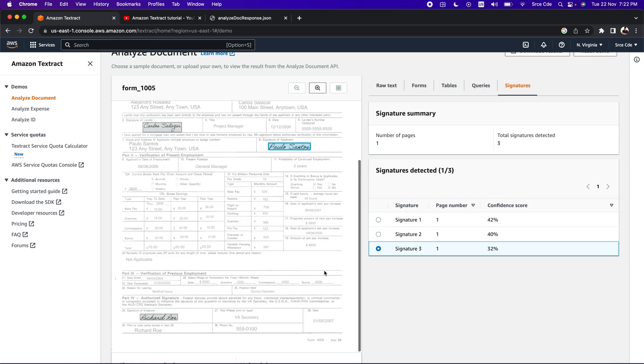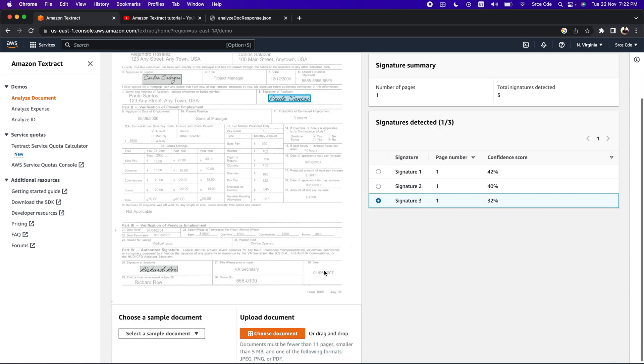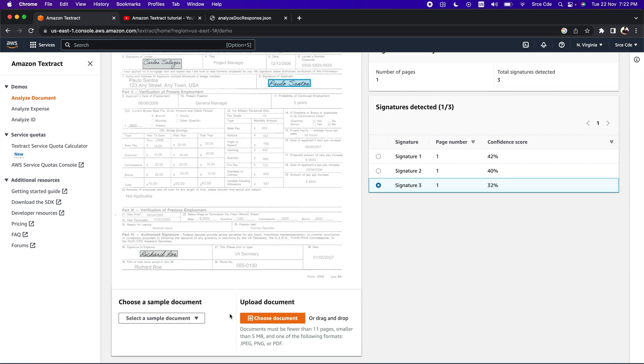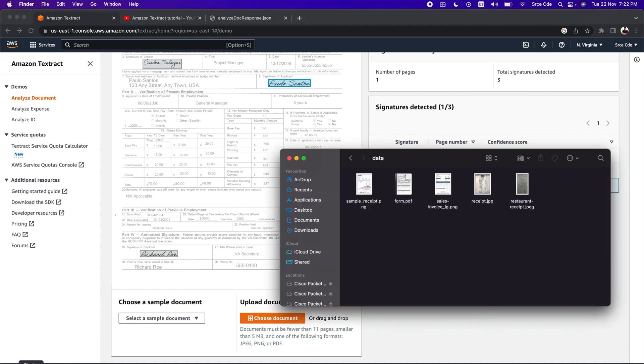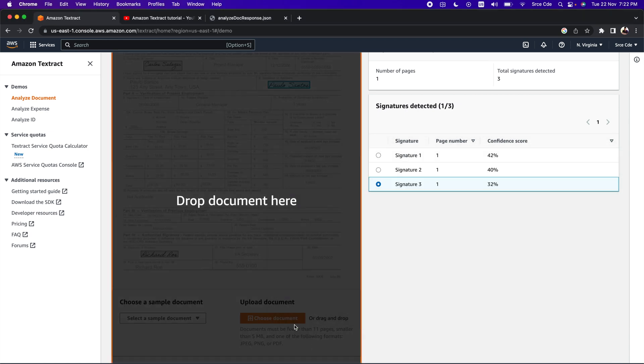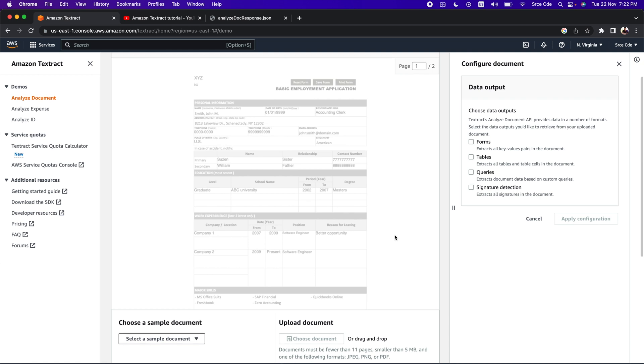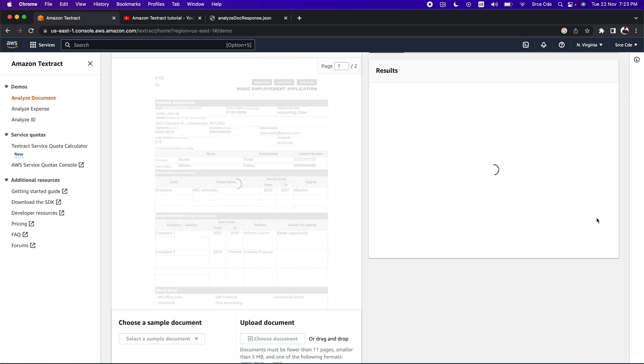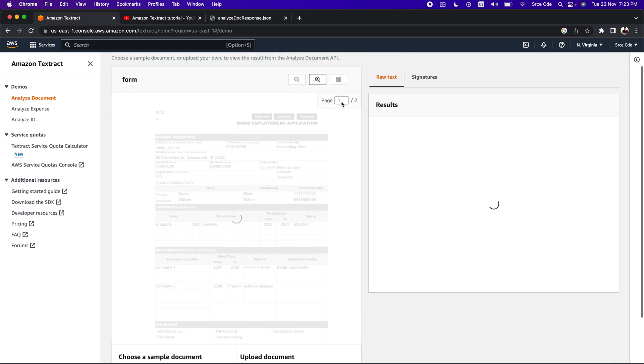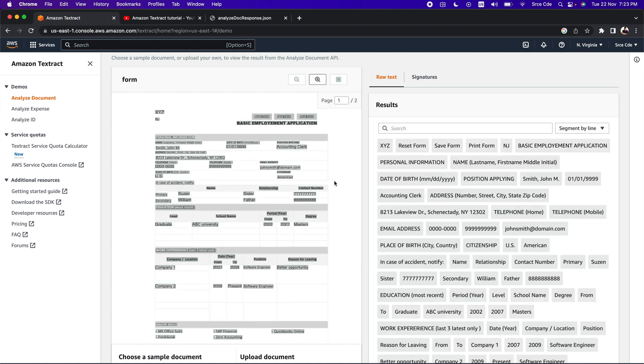Now let's quickly try it out with the custom document that I have. Here I have this form.pdf - it's the combination of two documents. This is a two-page document that I'm uploading. As soon as I drag and drop that document, it asks me to choose the data output. As data output, I will check signature detection and click on apply configuration. As you can see, here we have a two-page document, that's why it's showing page one of two. The document has been loaded successfully.